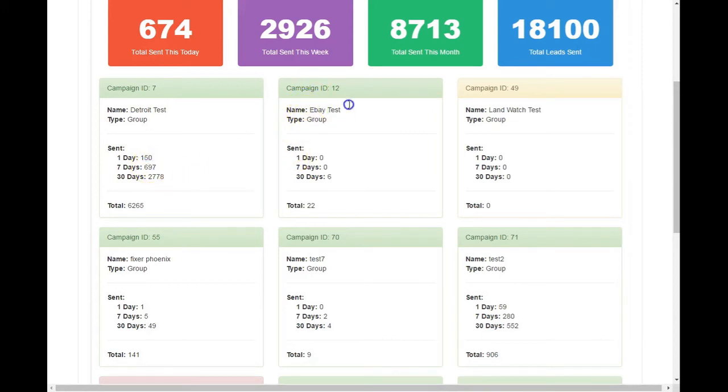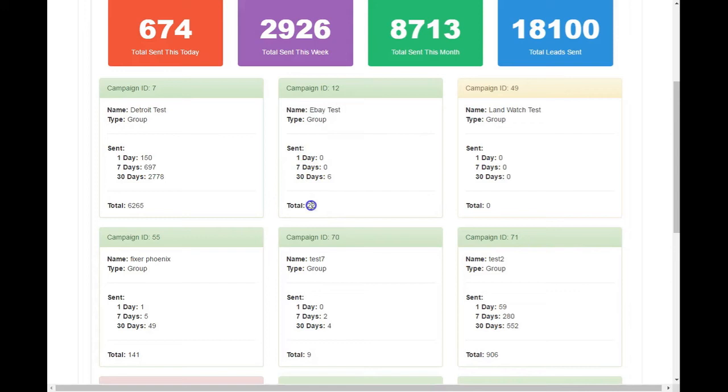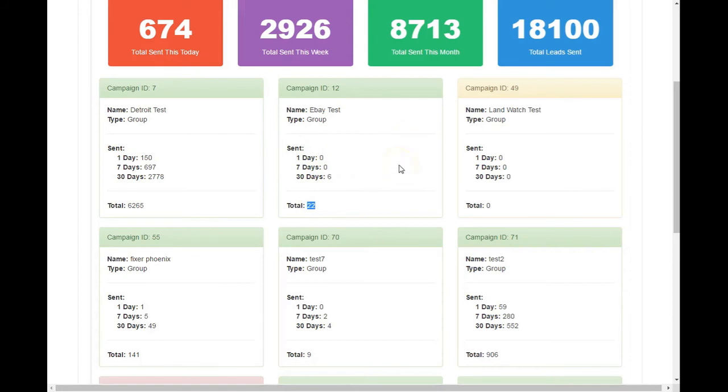So if we look at this one, the eBay one, not doing so well. So I may want to look into that and see what's going on. Why I've only gotten six leads in the last 30 days. Total is the total since day one. Okay, so if I started this campaign a couple months ago, that's the total.